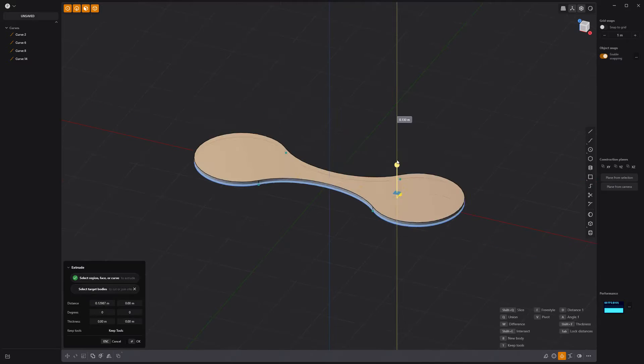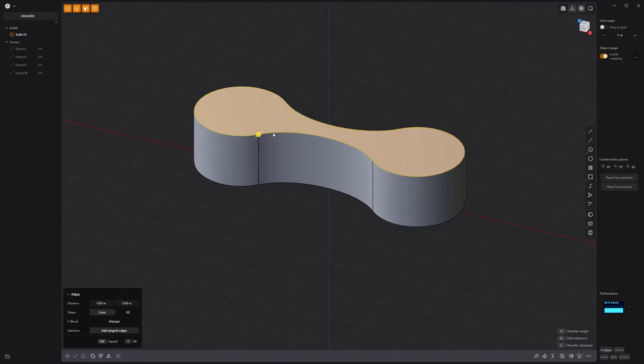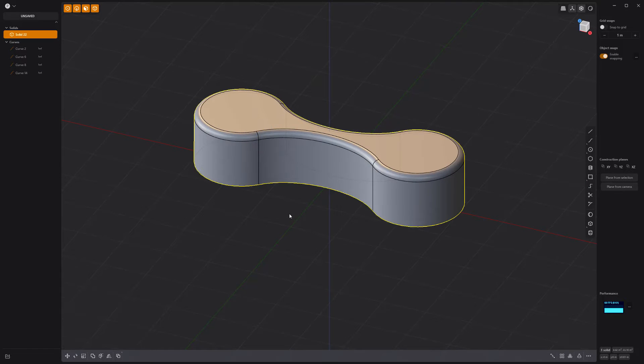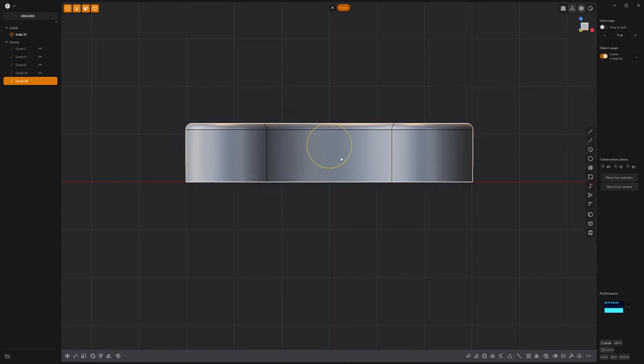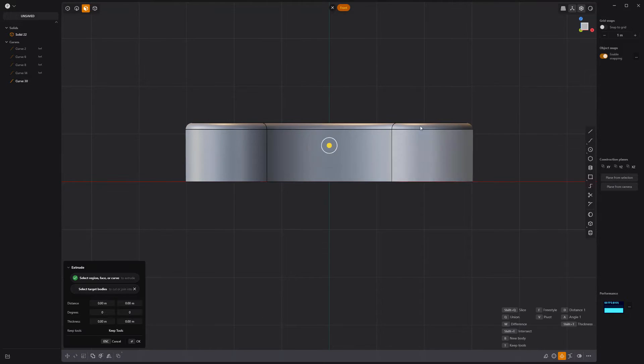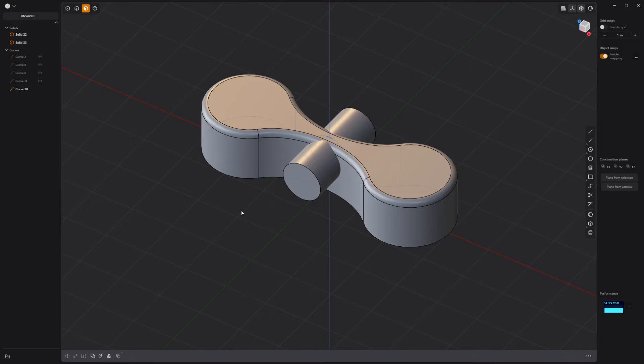Extrude the face to create a solid. Then add a fillet to the top edge loop. Add a new circle curve that snaps to the top of the solid, then extrude it with lock distances.